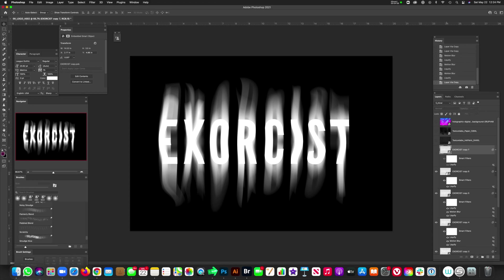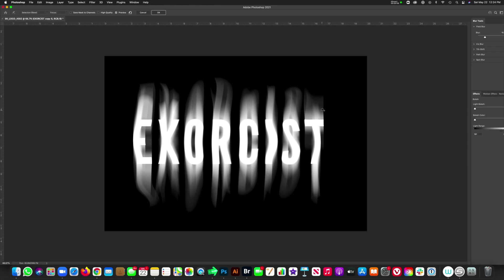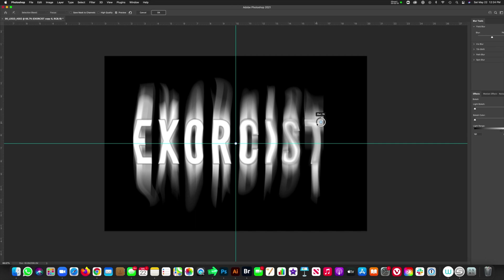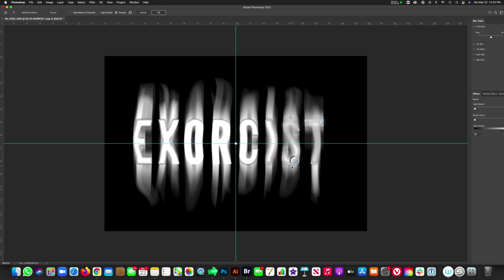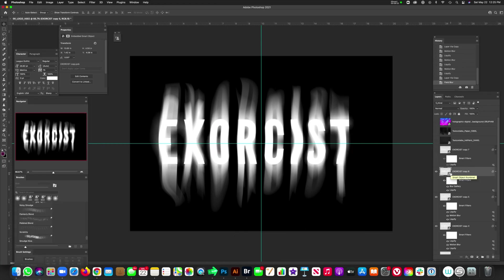On this last layer, make one more copy and hide it. On the copy right below it, we're going to do a different kind of blur — go to Blur Gallery, Field Blur. Pin a couple of different areas; if you're not seeing your pin, hit Command+H and that'll bring it up. Increase the blur amount and randomly add different pins with different amounts of blur throughout the logo. When you're done, hit OK. We have some interesting blurs going on.